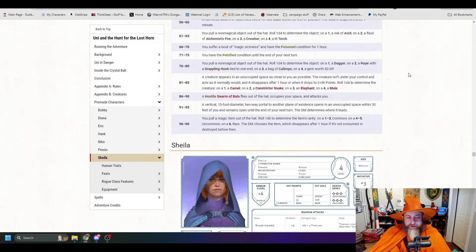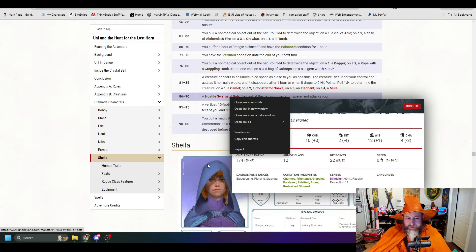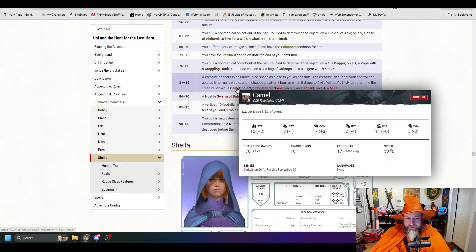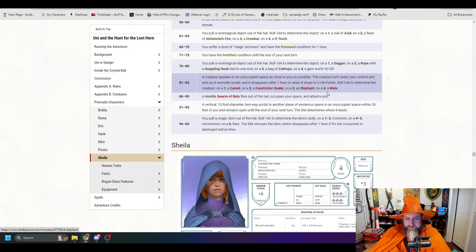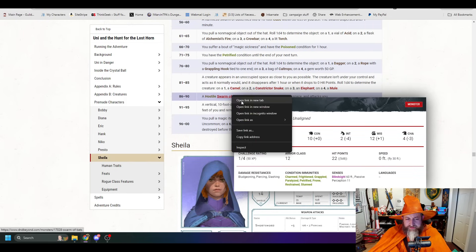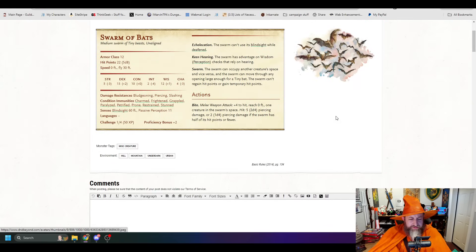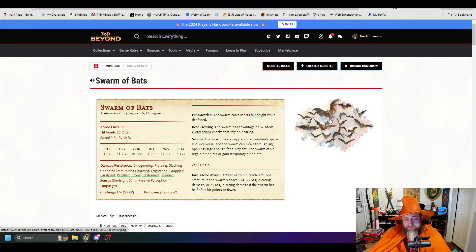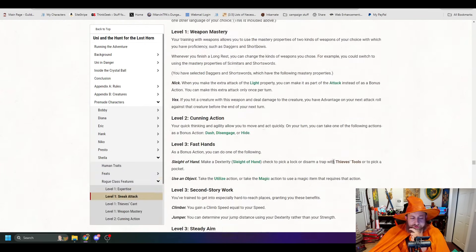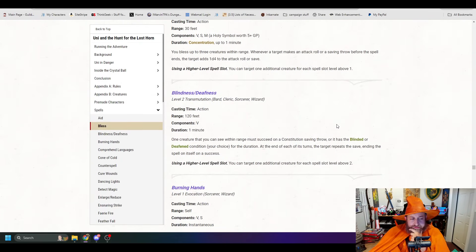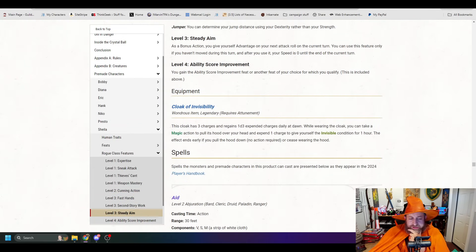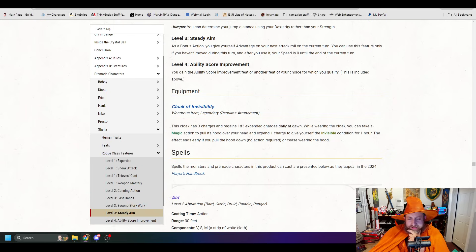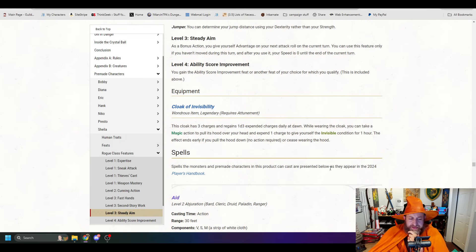All right, then we've got Sheila. We might also have Swarm of Bats stats. This is 2014, but there's art for it. So the camel, these are all 2024, right? But the Swarm of Bats is the 2014 Swarm of Bats, but it has art for it, which is new, I think. Okay, Sheila. She's going to have her Cloak of Invisibility. This cloak has three charges and regains a D3 expended charges daily at dawn. While wearing the cloak, you can take a magic action to pull its hood over your head and expend one charge to give yourself the invisible condition for one hour. The effect ends early if you pull the hood down or cease wearing the hood.